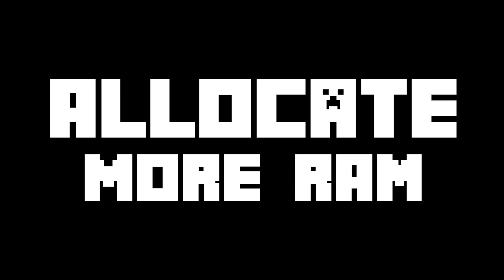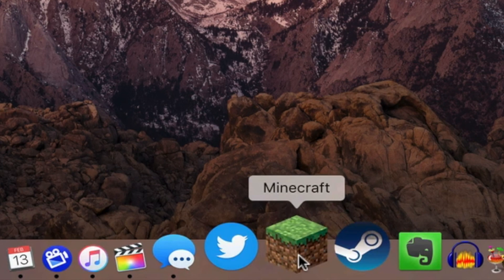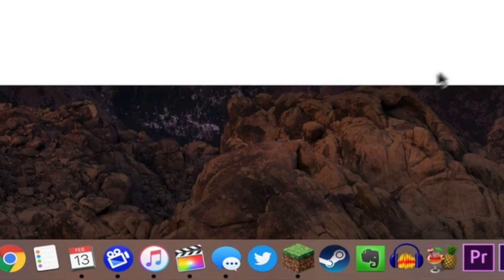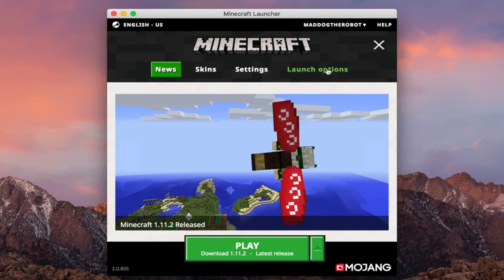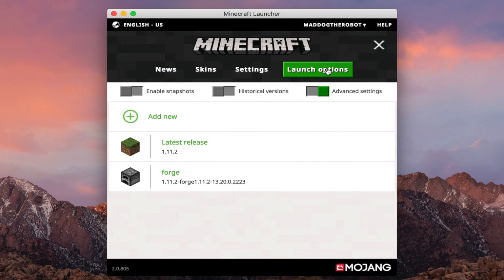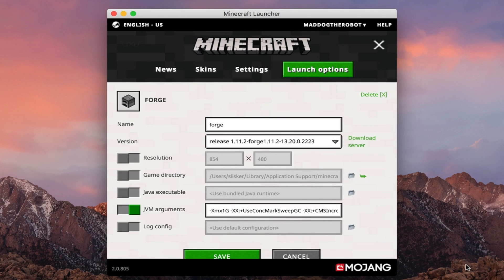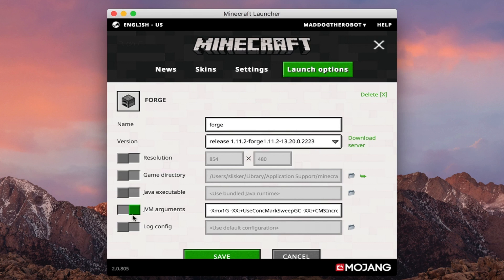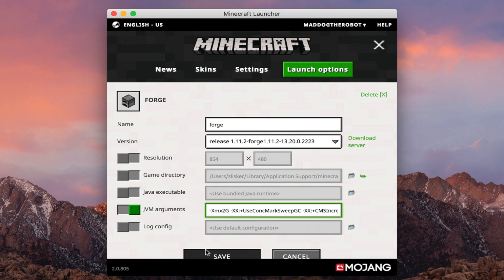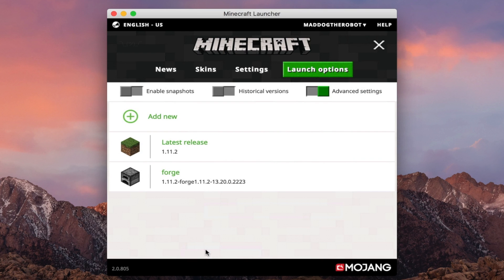The first step, allocate more RAM. It's actually really simple. All you have to do is open up your Minecraft launcher. Click edit profile on the profile you typically launch your Minecraft game with. Under Java settings advanced, check off JVM arguments. Where it says dash XMX1G, simply up that to 2G, which is 2GB of RAM. While it is a small change, it can help.